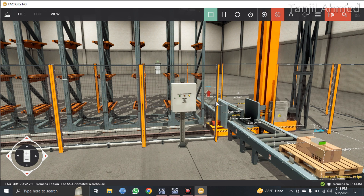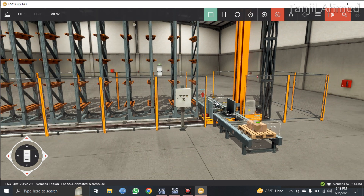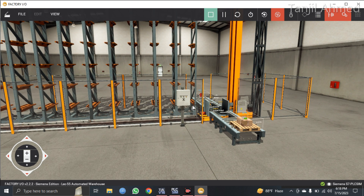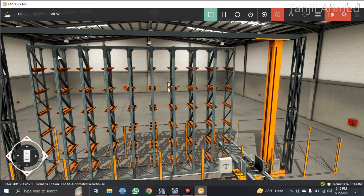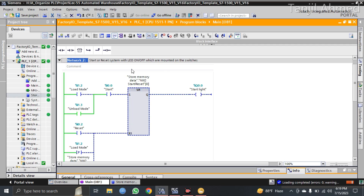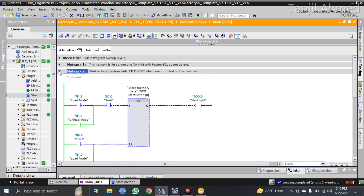When you are unloading the boxes, the crane will go all the way up to rack number 54 — that is the 54th rack. If you put the system into unload mode and press the start button again, the crane will come all the way up, take the box from that rack, and send it onto the second conveyor. That is the unload mode.